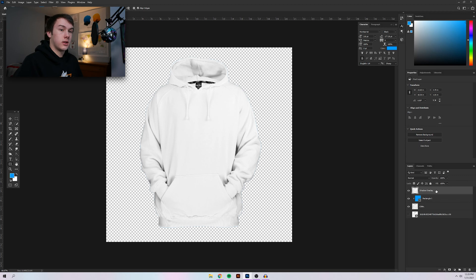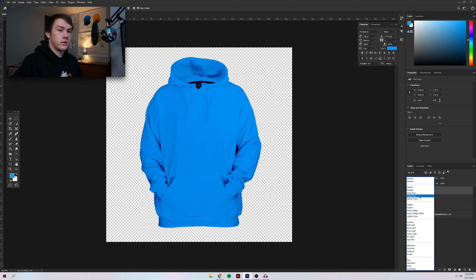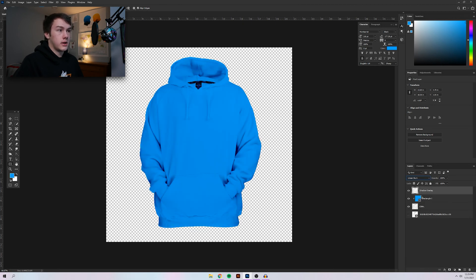To do that, go to the shadow overlay layer and change the blending mode. The blending mode will vary depending on what your t-shirt or hoodie looks like — the lighting on it and other factors. Look through and see which one looks best. I usually go with either Multiply or Linear Burn. Linear Burn, for this one, brings out the shadows a little bit better, so I'm going to go with Linear Burn.